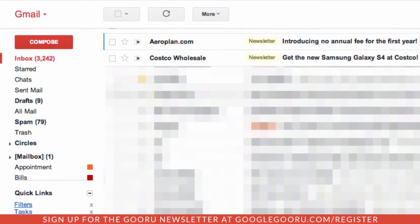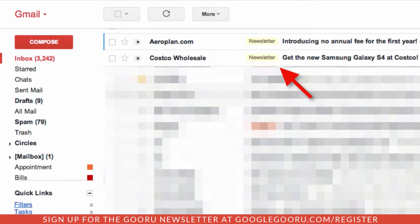I get a lot of emails from newsletters — Best Buy, Costco, Aeroplan, that kind of thing — and they take up a lot of time and space for me to go through and read. So what I do is I create a filter, assign it to a label, and then whenever I want to, I can go in, select the label, and see all the newsletters. The problem is I have to create a separate filter for each newsletter, and if you've signed up for a lot of newsletters, that can be a lot of work.